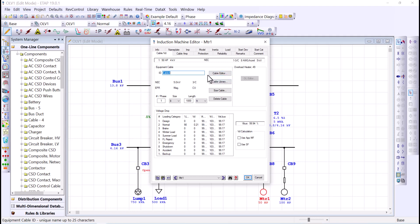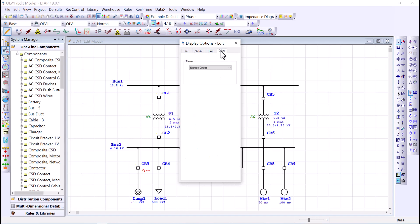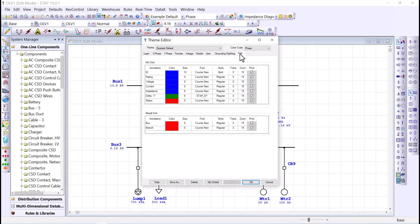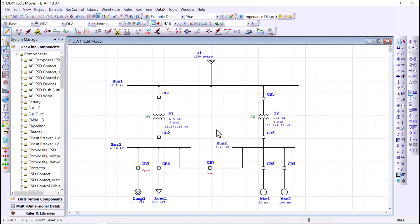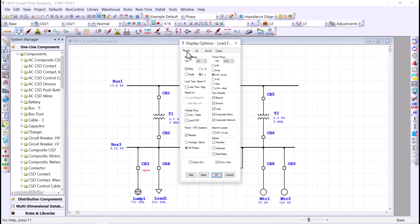The colors and fonts of your annotation can be changed — go to the Color tab, then Theme, then Font, where you can change annotation colors, size, and font. Finally, if you are working with a mode of study such as load flow, the display option is different, allowing you to display results in different units with various options. Keep in mind that the display option changes depending on the mode of study.